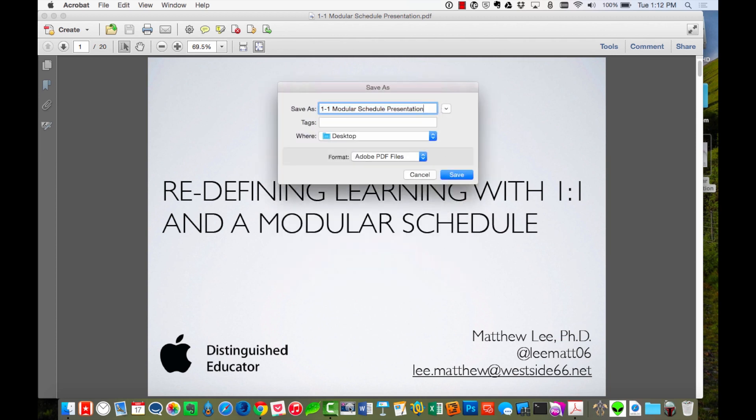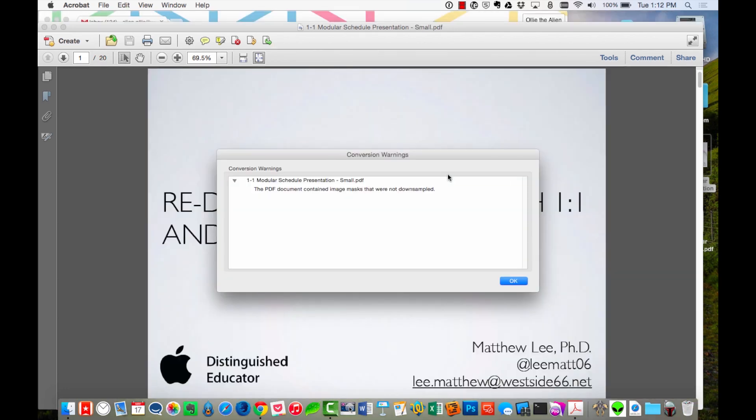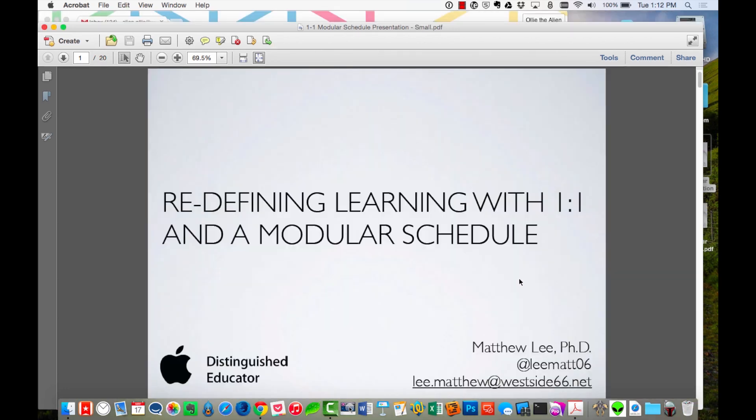I'm going to choose this one. Name it. Click Save and you'll see that it's working through this. Now remember originally this one was 10.2 megabytes. So let's see how small this will go. All right. I get my message. I click OK.